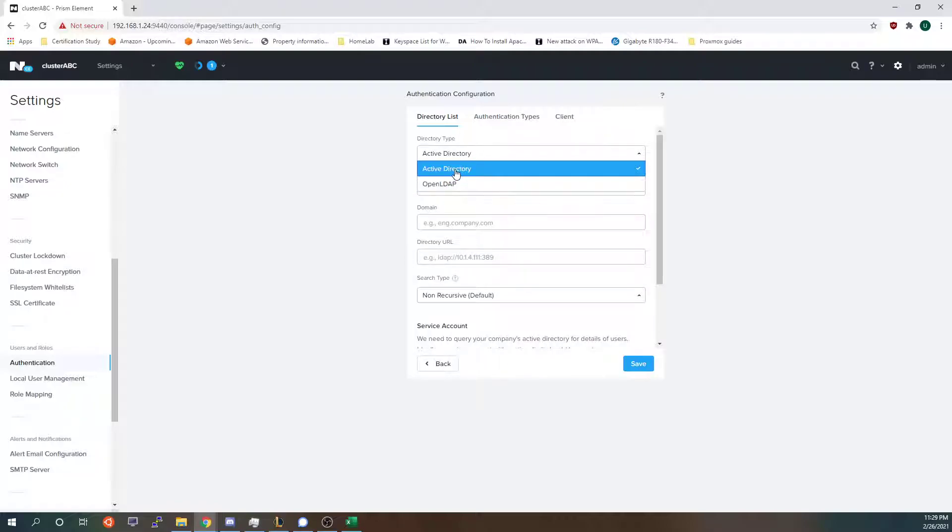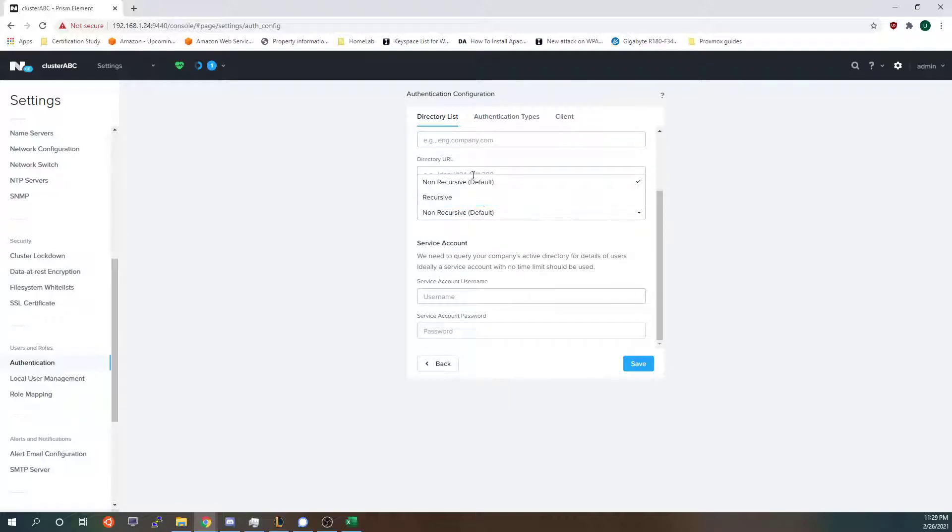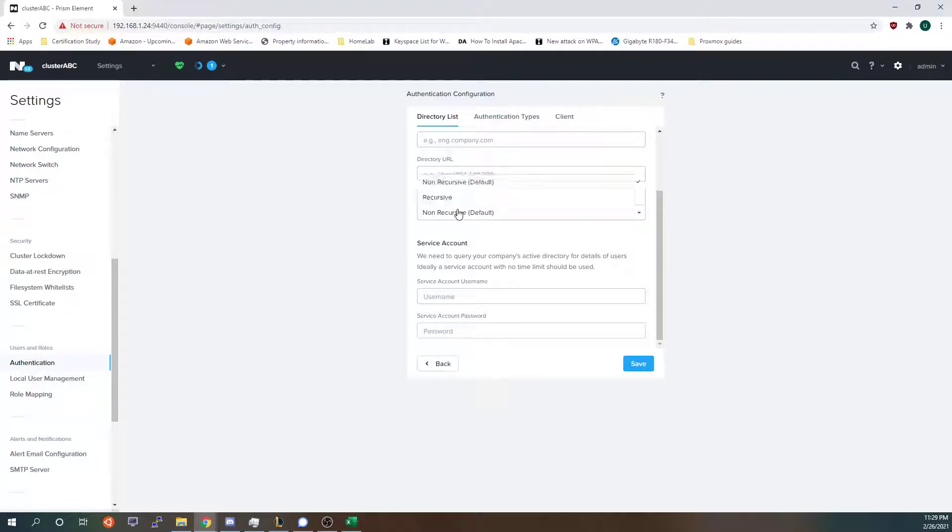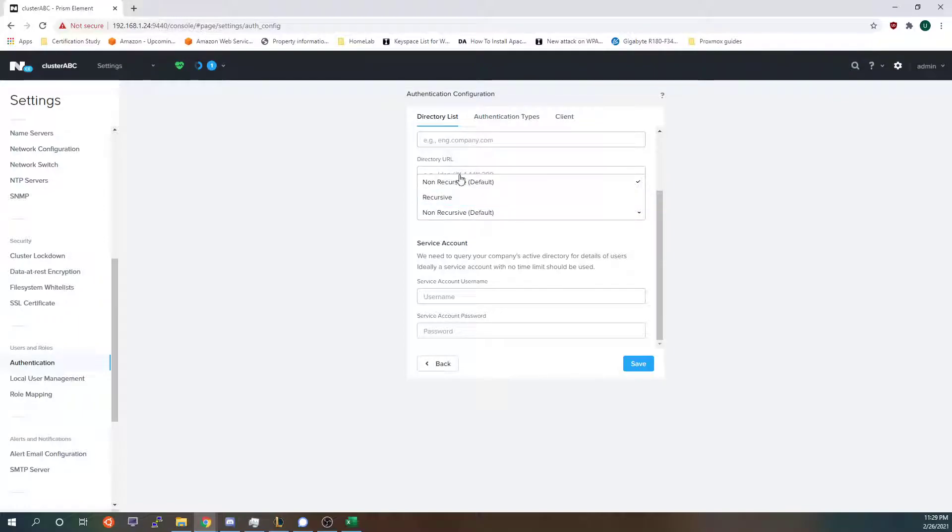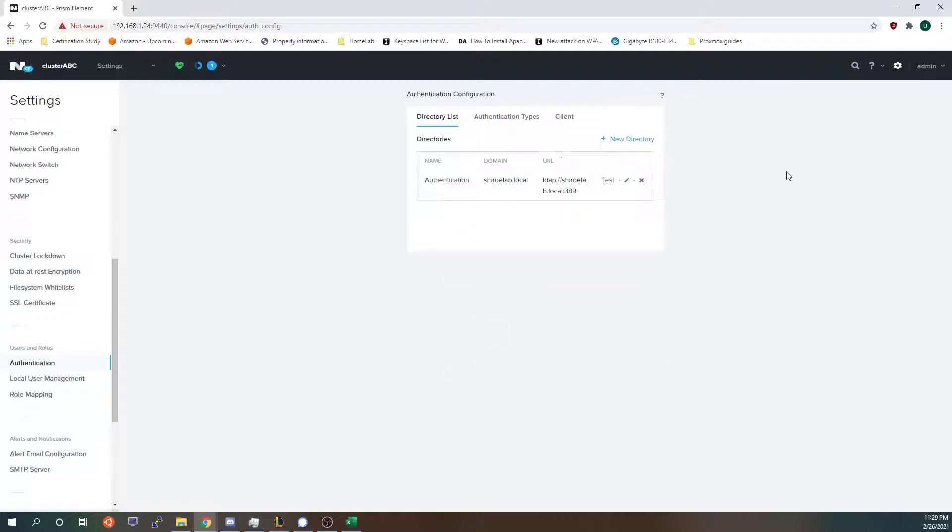Choose either LDAP or active directory. I used active directory. Add your name, your domain, your directory URL, whether you want it to be recursive or non-recursive. This basically means do you want to see folders or directories within directories. I don't have that enabled because I don't have directories within directories. Then put your service account and save it.